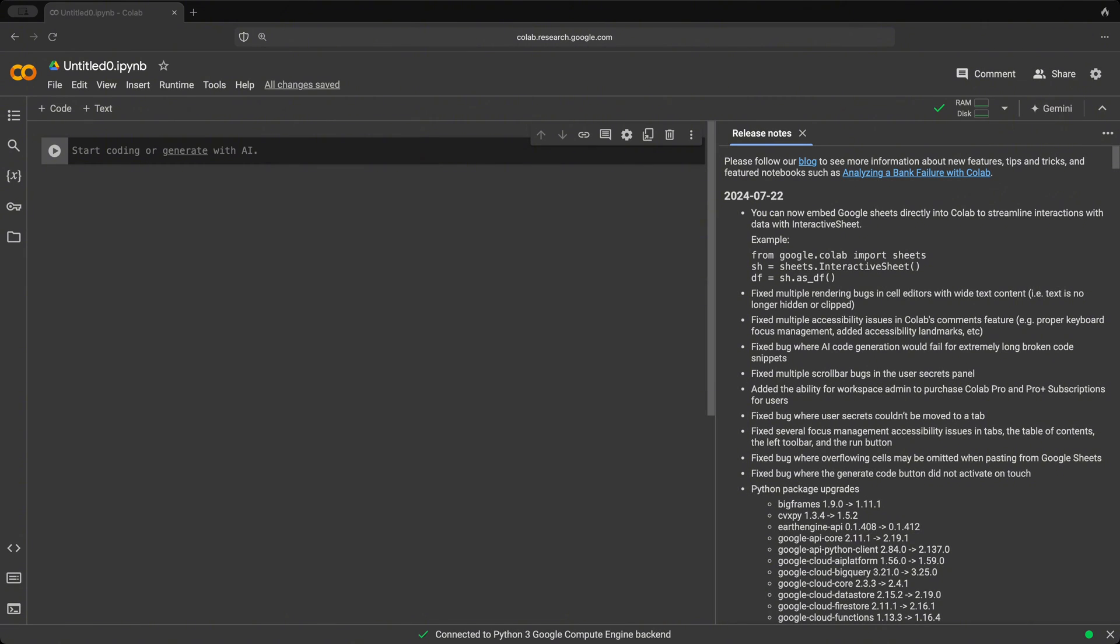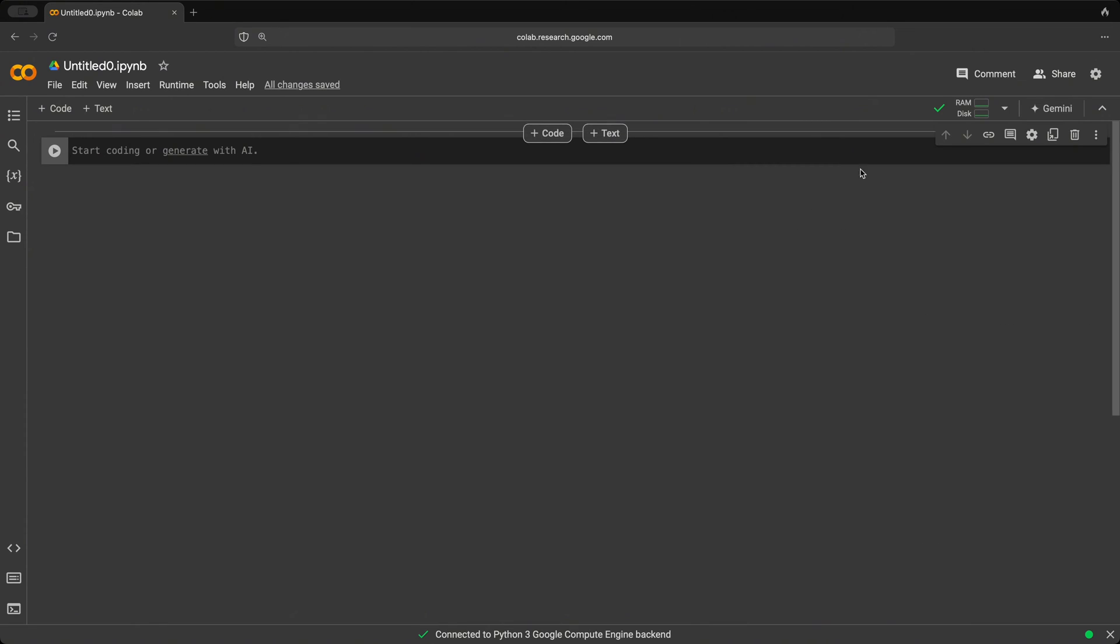To get started, let's first close this release notes because we're not going to be needing that. And let's rename our notebook. Here we could just double click and rename to whatever we want. So let's call this Google Colab Basics.